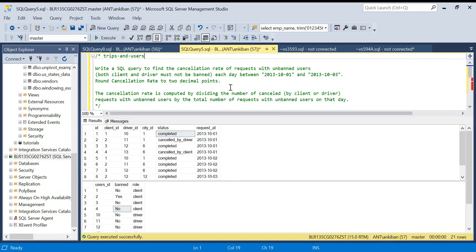Hi all, welcome back to the channel, hope you are all doing good. Today we are going to discuss a LeetCode problem — this is a LeetCode hard problem. They have three categories: easy, medium, and hard. I have taken one of the hard problems and we will discuss it today. We will spend around two minutes to understand the problem and then jump to the solution. I have put the create and insert scripts in the description box so you can directly run those and start solving the problem before seeing my solution.